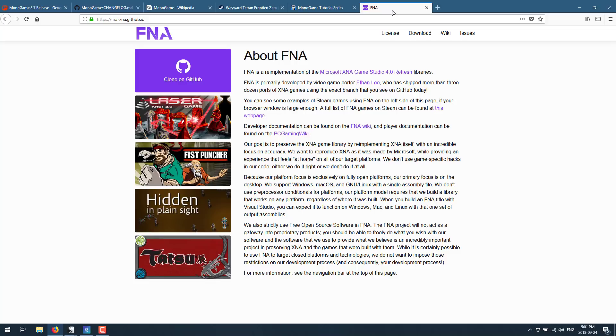FNA is another implementation of XNA that is separate from MonoGame but also completely open source. If you're interested, I will toss that link in there as well. XNA lives on. It's amazing that over a decade later XNA is still this relevant and still being used to make so many different games.